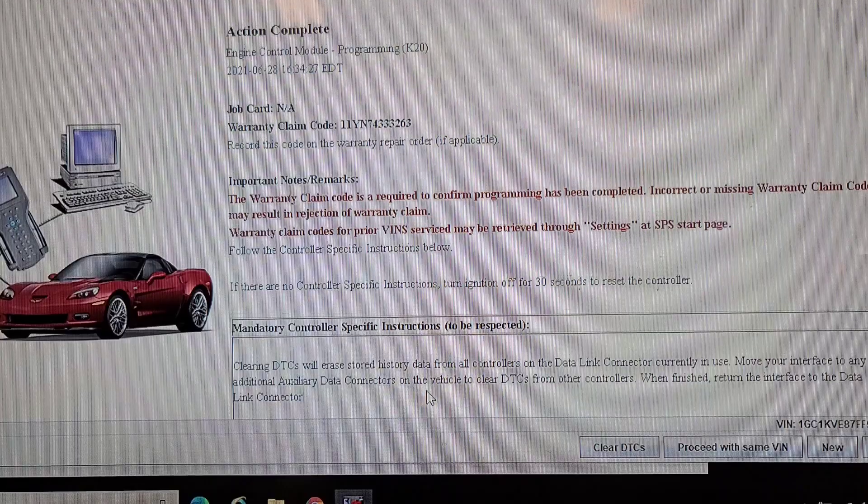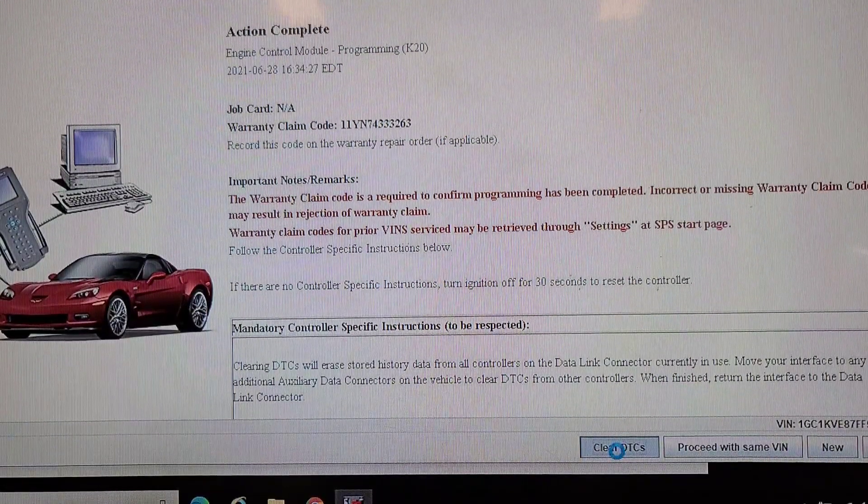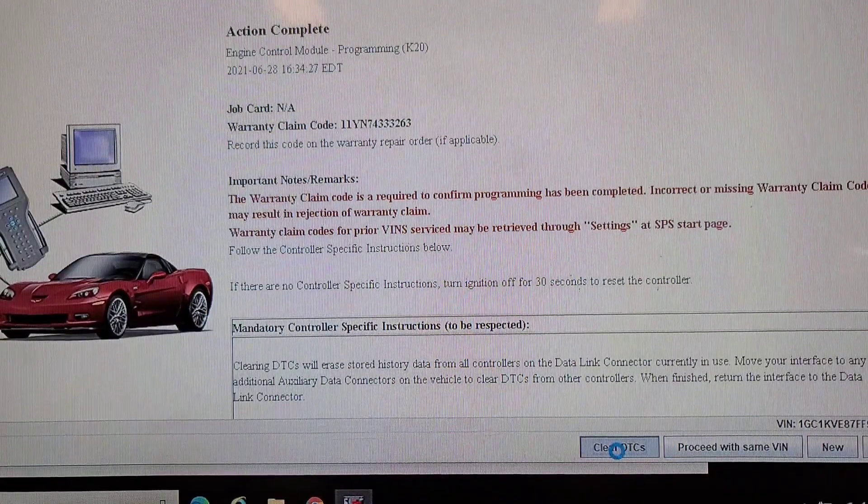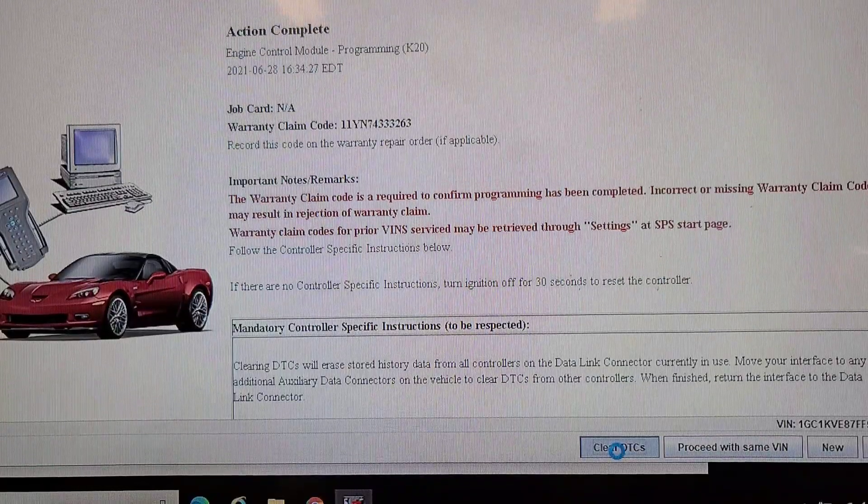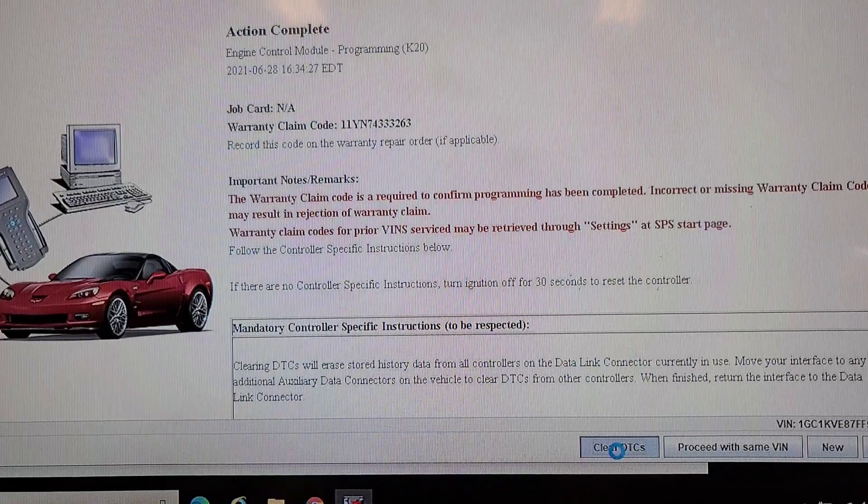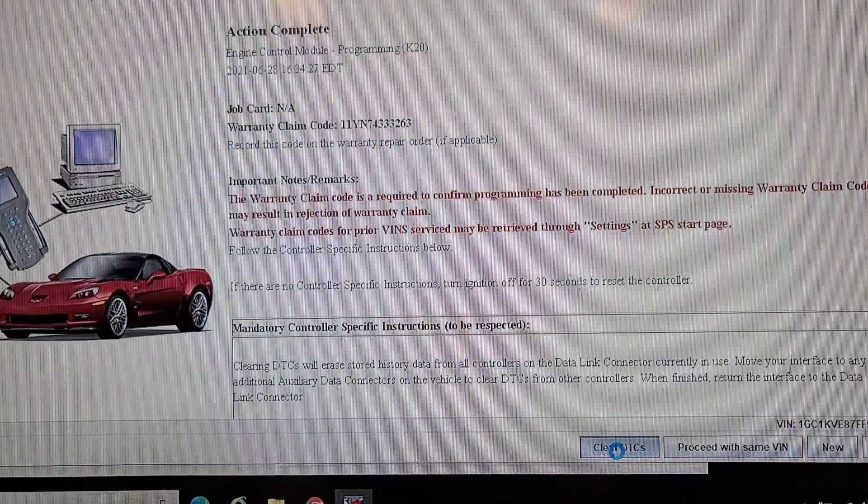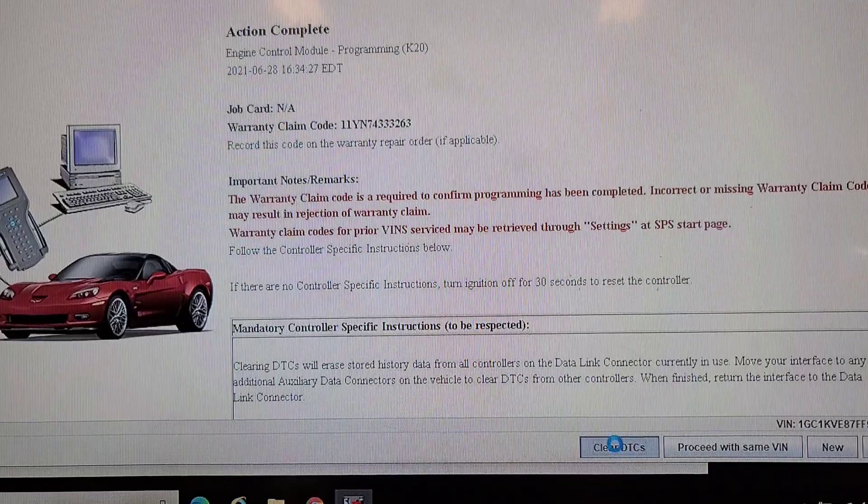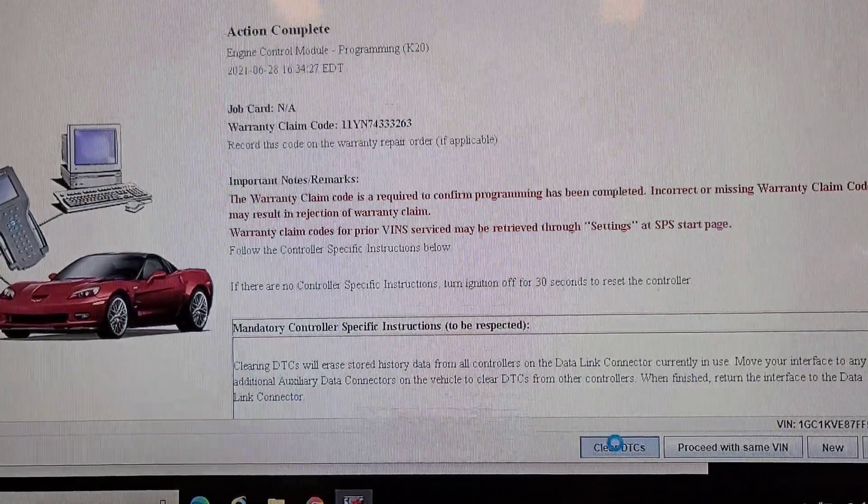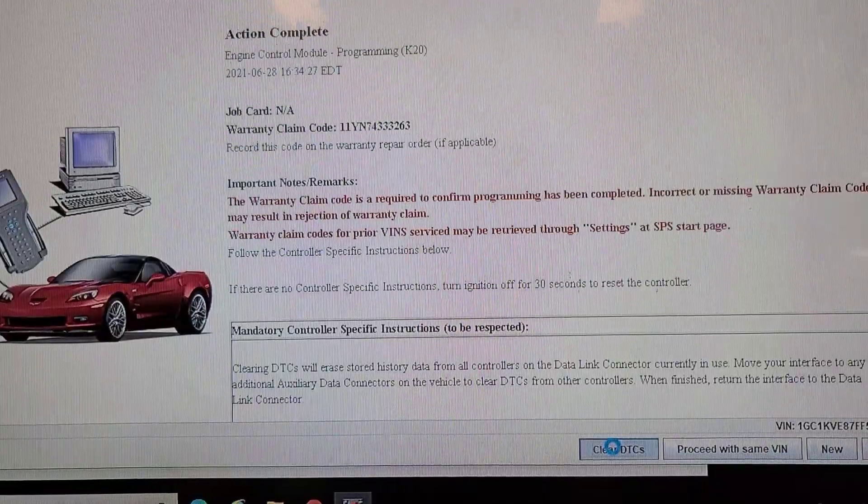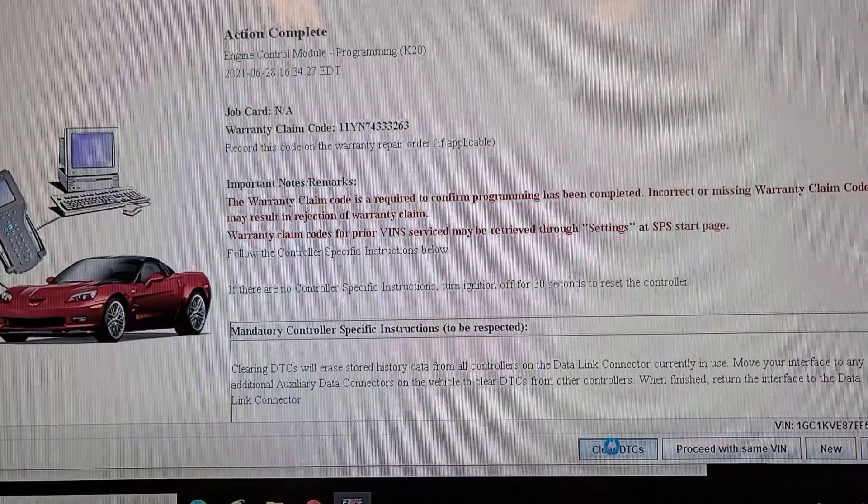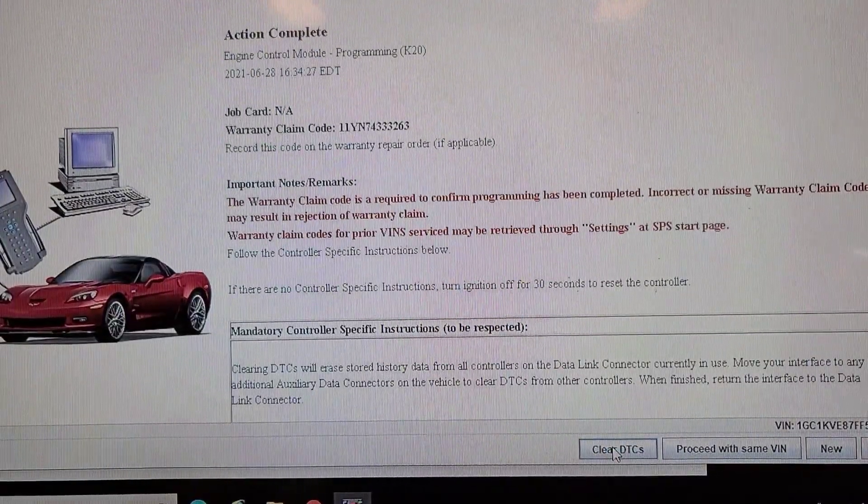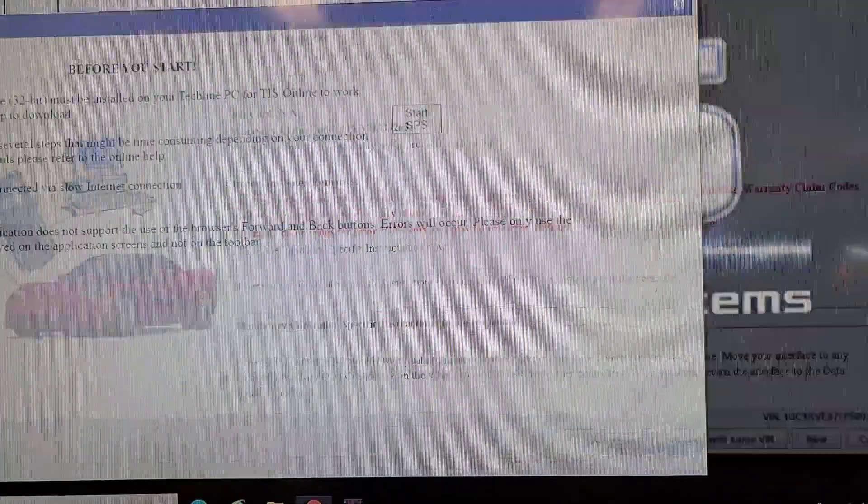The programming seems to have taken. We're going to click on clear DTCs. I'm sure there's going to be a bunch of codes because this has got a DPF system modification and it's going to have to be retuned. Now to deal with that modification, I'm going to see if I've got an active subscription to GM MDS2.